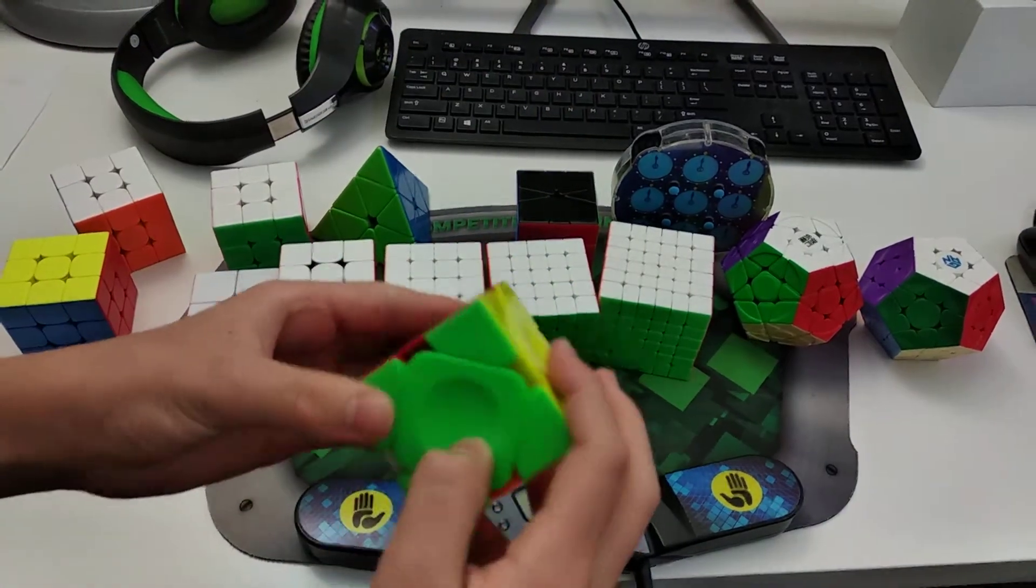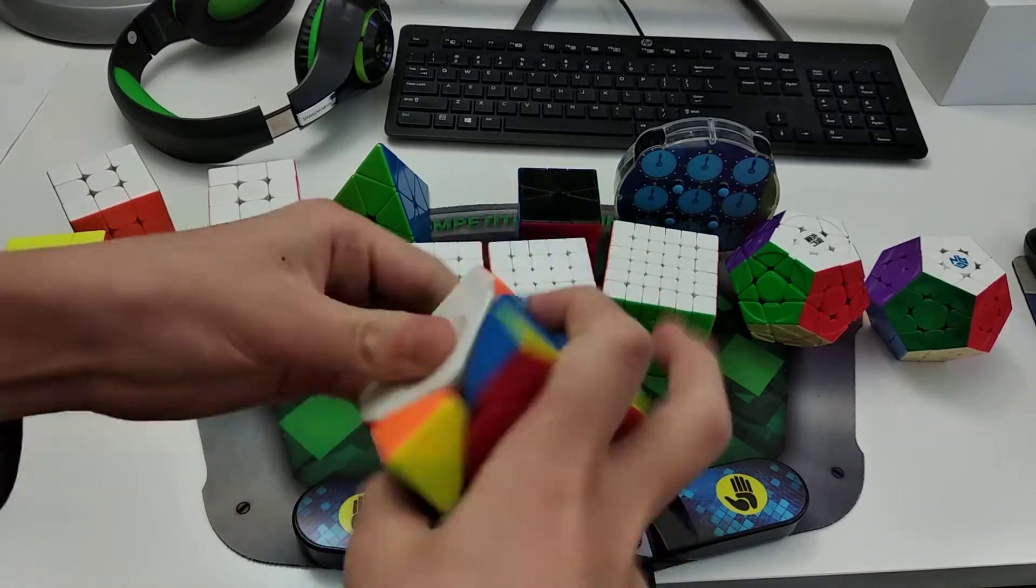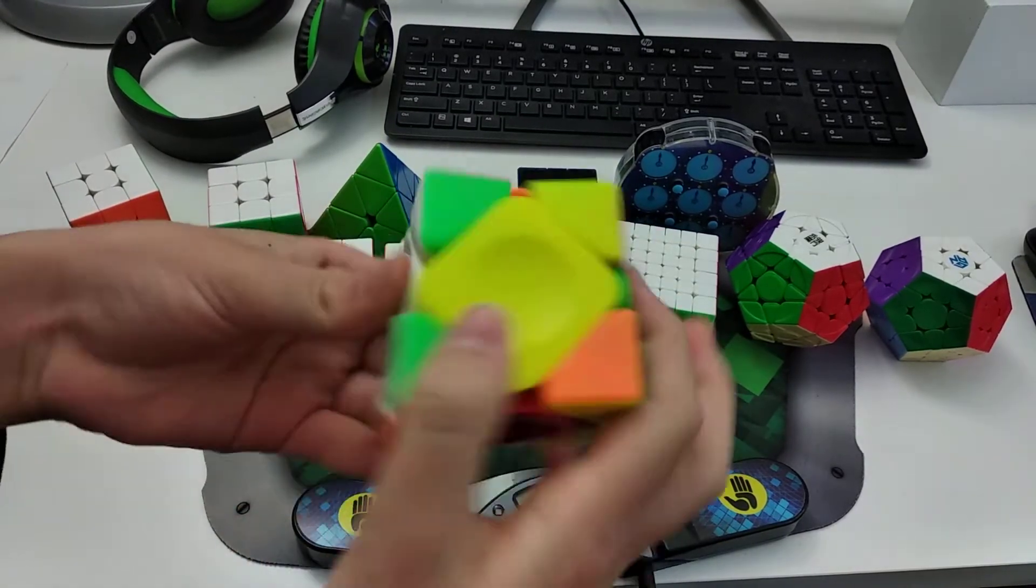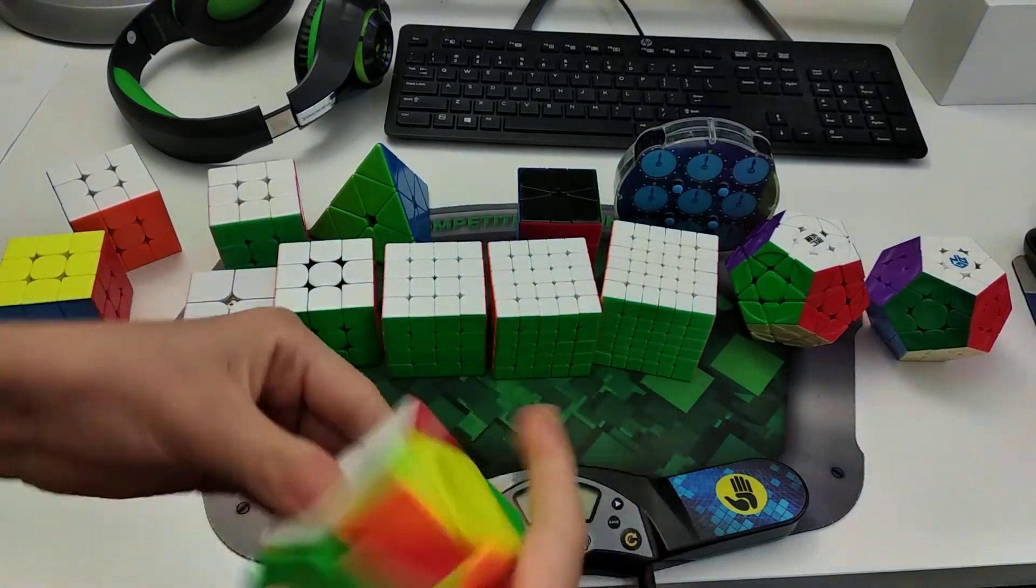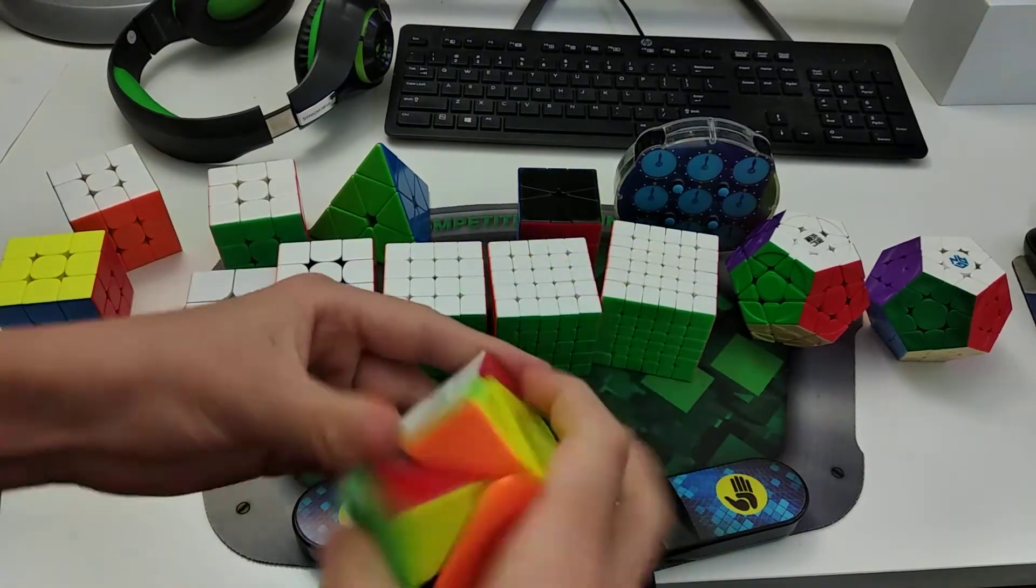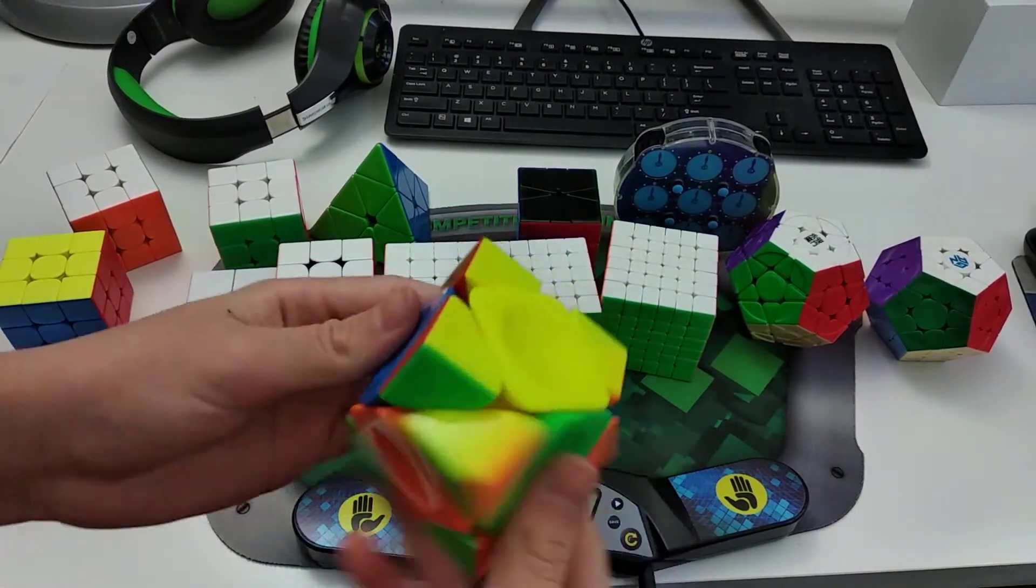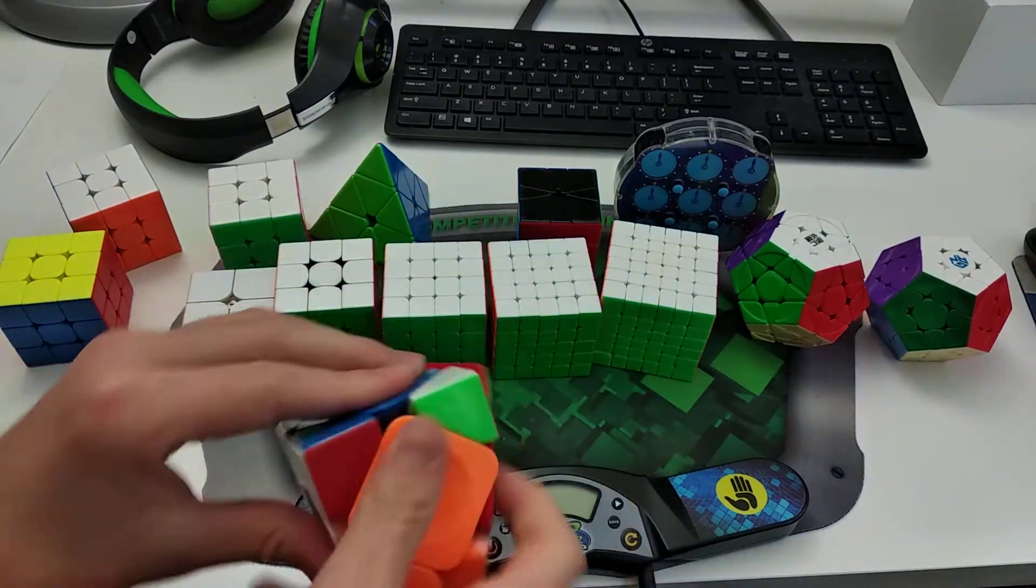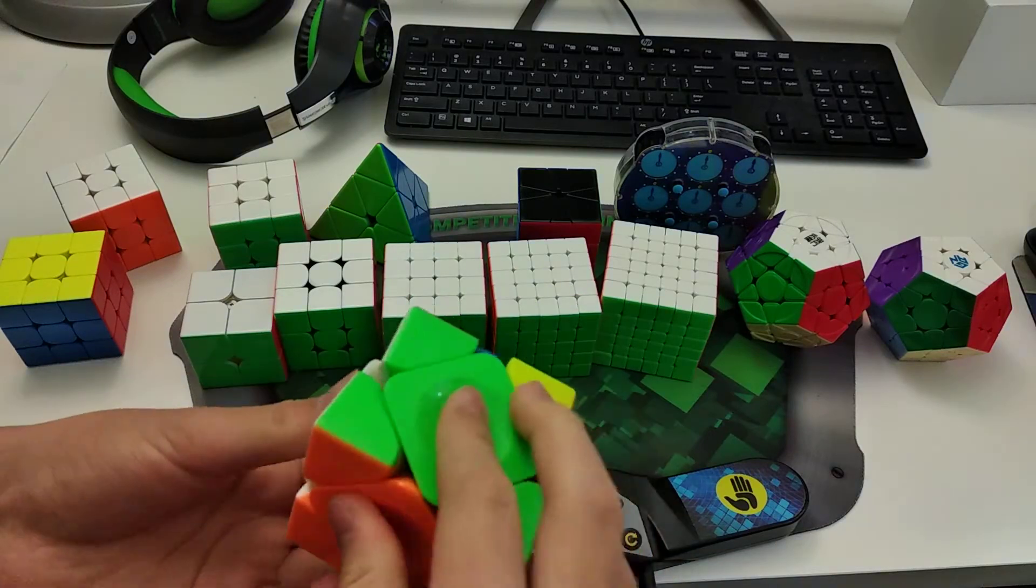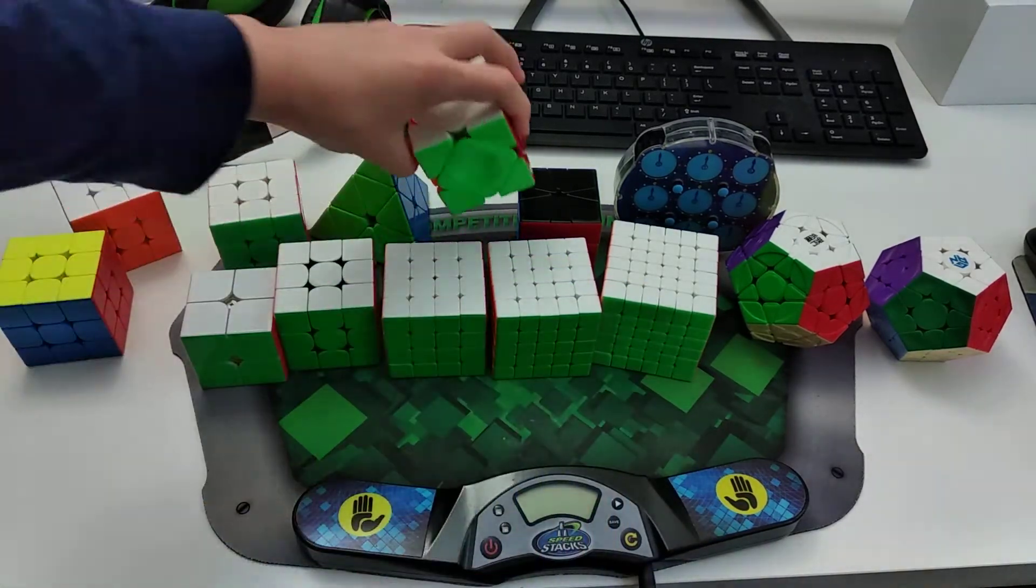So for Skewb, I use the MoYu Aoyan Skewb. It's a really nice Skewb. Really airy. Very clicky. And for Skewb, I average about like mid 4s, low 4s, something like that. And yeah, Skewb is one of my favorite events, although I don't practice it too much anymore. It's still probably my best event, I would say. I'm not too sure.